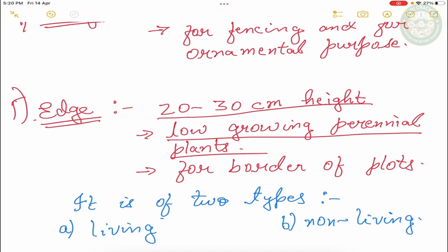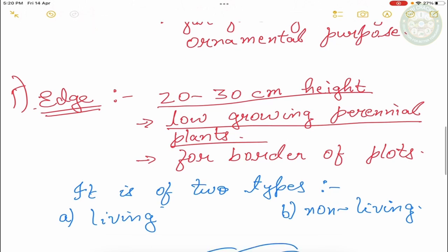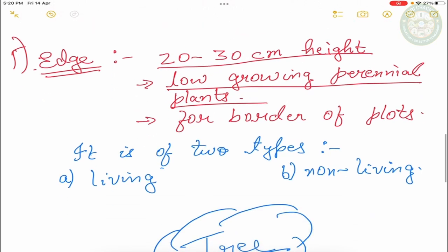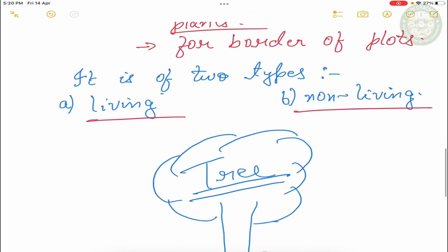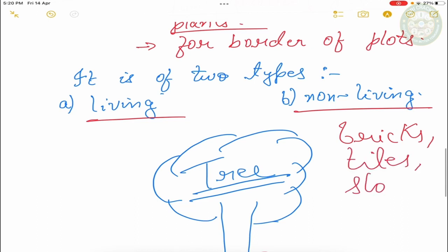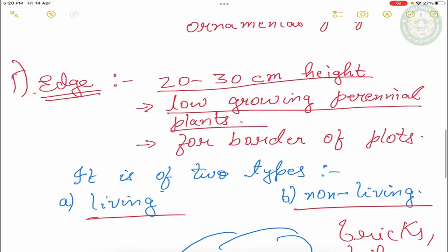As you can see, there are two types of plots. For example, one is living, which will obviously be used for plants. One is non-living. In non-living, we use the edge, we use bricks, tiles, stones, etc. So we can use these things and use the edge.